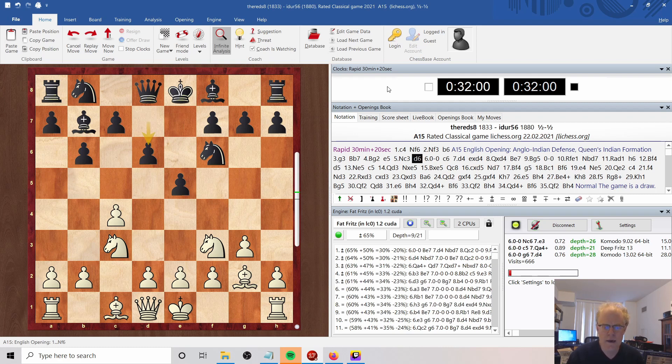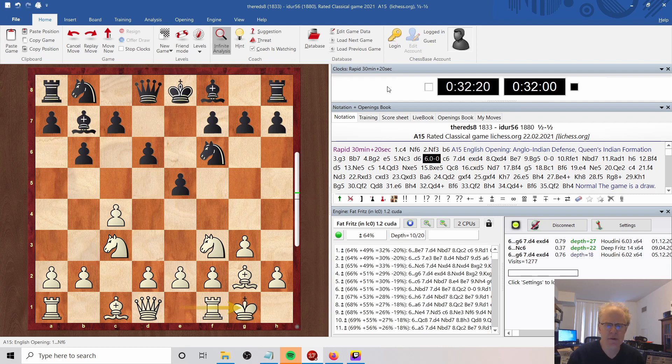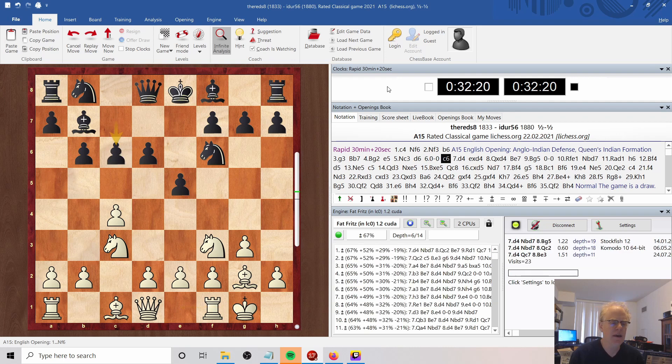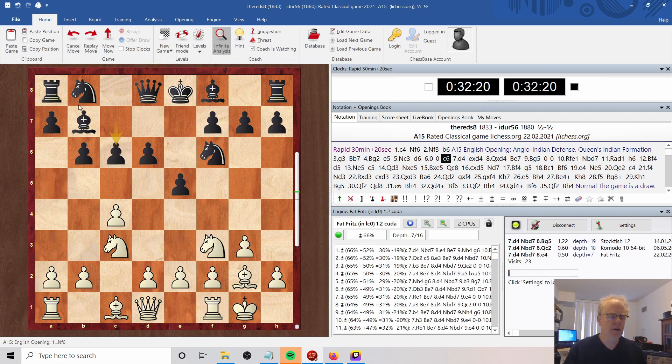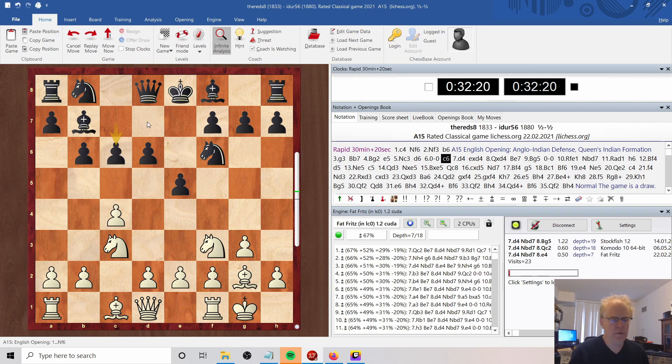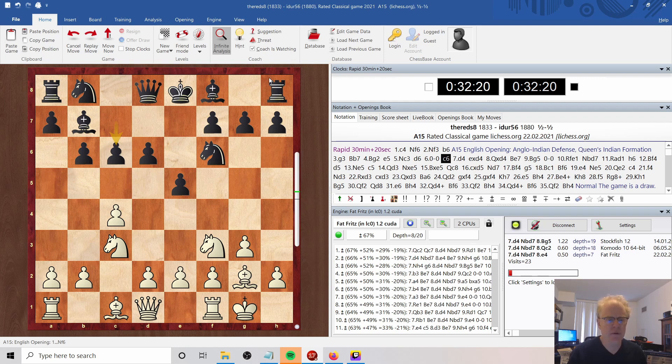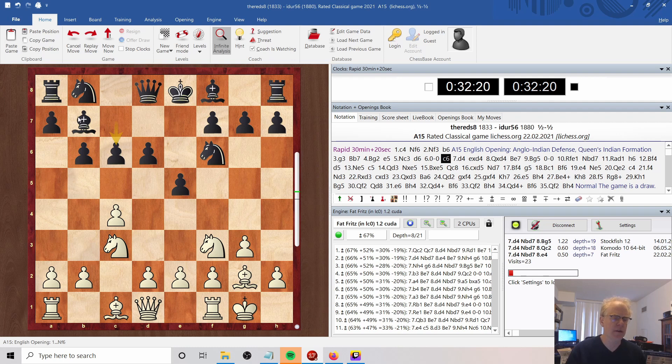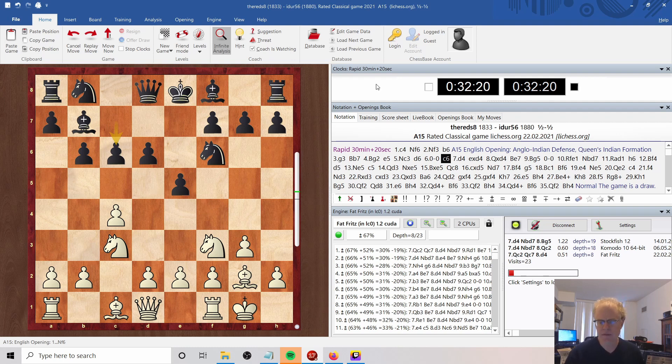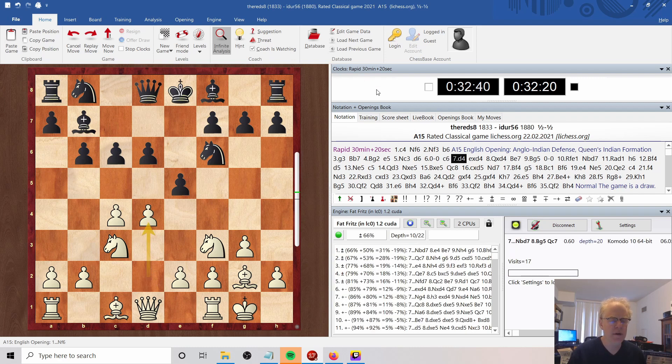We castle, continuing development, and now he plays an even more strange move in C6, intending to develop a Knight to D7. But I think here he's just weakened his diagonal. So I seize on the opportunity because he's shut down his Bishop's access to the white squares. D4 seems right, and the engine is showing us above a pawn in evaluation. D4 comes in, he decides to capture.